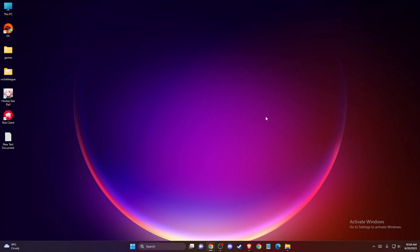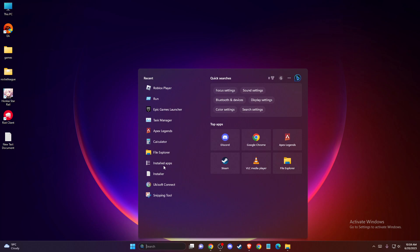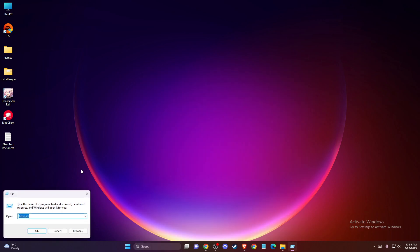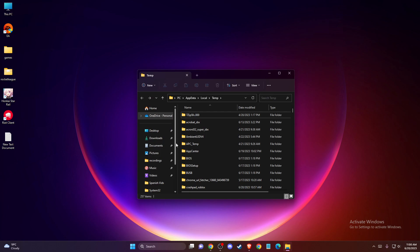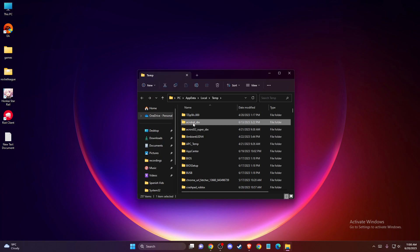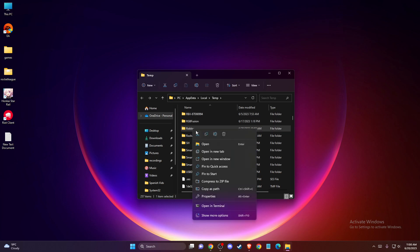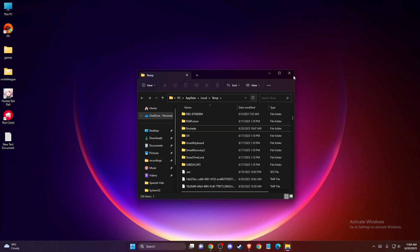First of all, you need to open up search or just press Windows and R key, and then you just need to write run. On this little pop up, you need to write percentage sign temp percentage sign and press OK. Here you just need to click on one of the folders and then find Roblox folder here and you need to delete this folder.